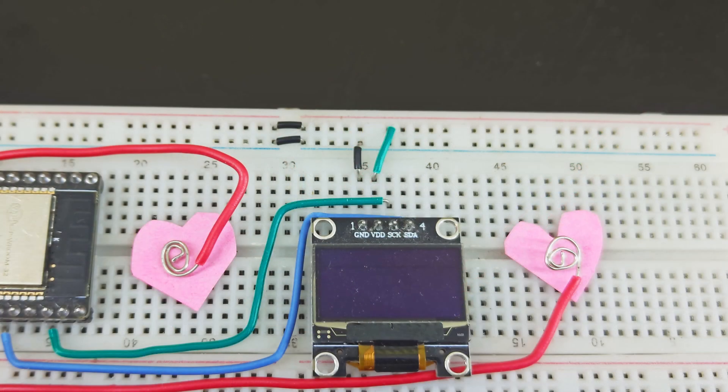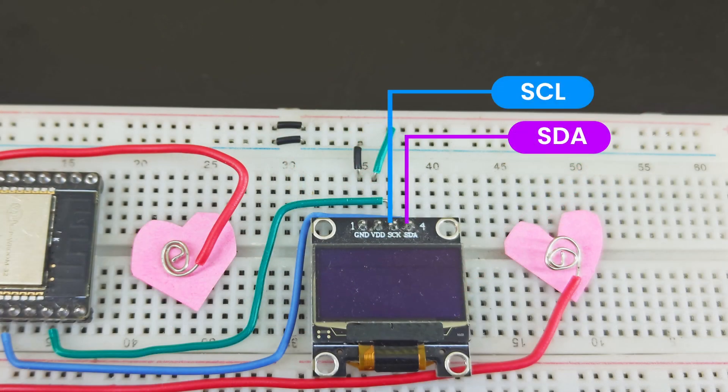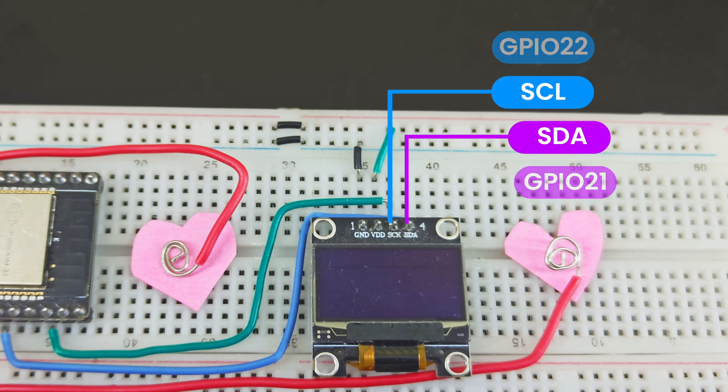Connect the OLED display to SCL and SDA of the ESP32. That's usually GPIO-21 and 22, and connect the power pins.